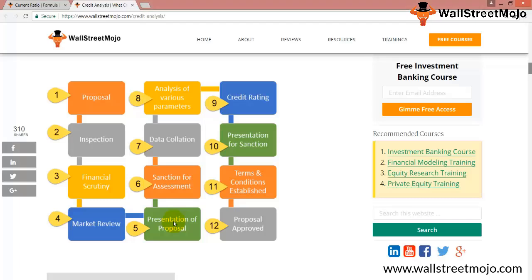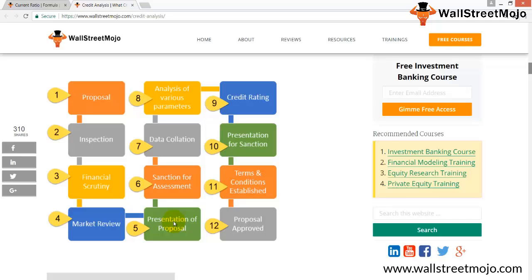The first C is Character. This is the part where the general impression of the prospective borrower is analyzed. The lender forms a very subjective opinion about the trustworthiness of the entity to repay its loan. Discreet inquiries about background, experience level, market opinion, and various other sources are used to collect qualitative information, forming an opinion about the character of the entity.